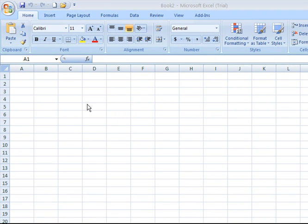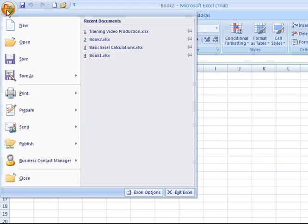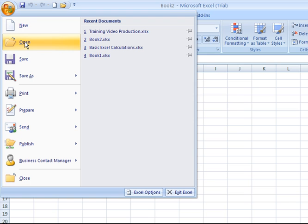In order to do so, with your Excel open, go up to the upper left, click on the Microsoft Office button, and then we're going to click on Open.